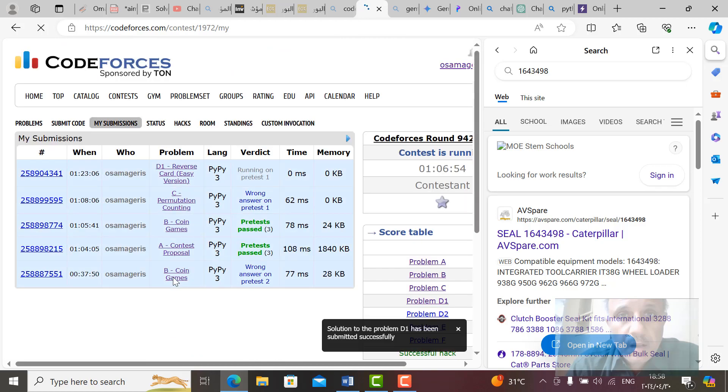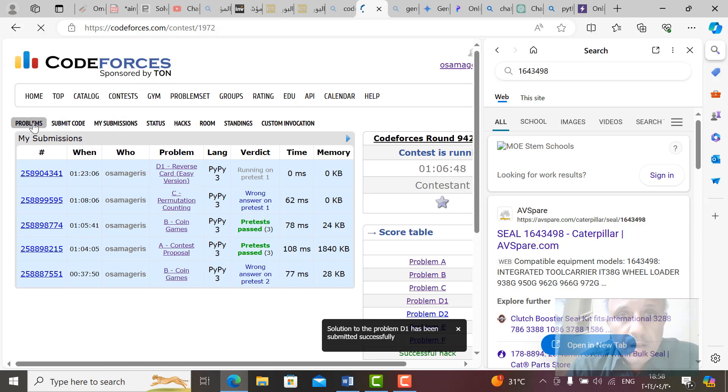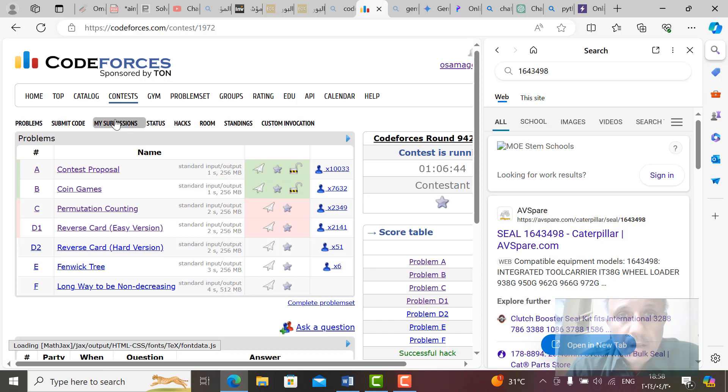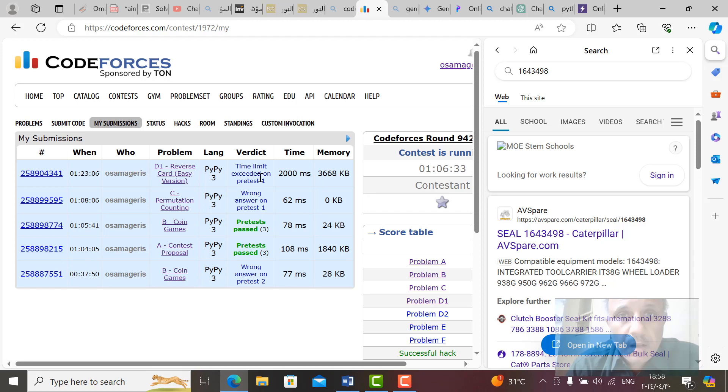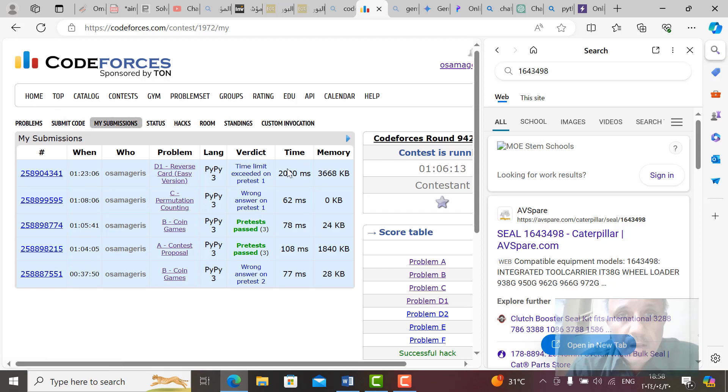Now it's running on pretest. We can go to problems and check here my submissions. Time limit exceed on pretest one. Time limit exceed. Why? This time limit here is two thousand milliseconds and memory is three thousand six hundred sixty eight kilobyte. So we go to the problems here and check the time. Why it's time limit.